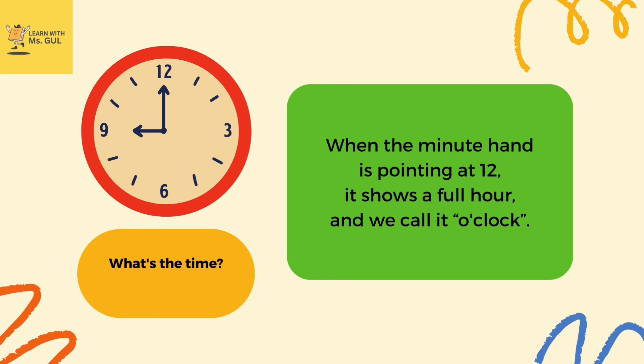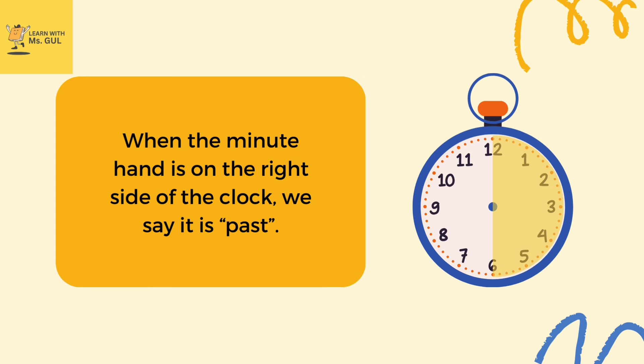When the minute hand is pointing at 12, it shows a full hour and we call it o'clock. So what's the time in this clock? It's nine o'clock.